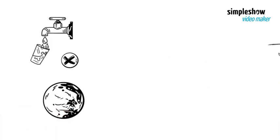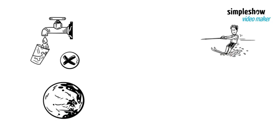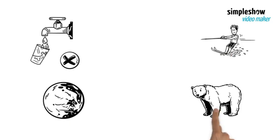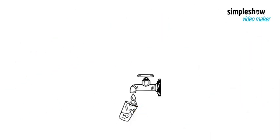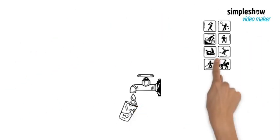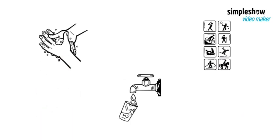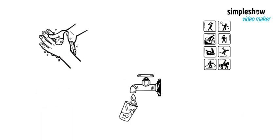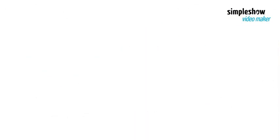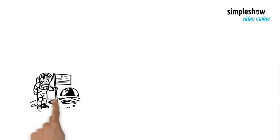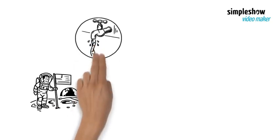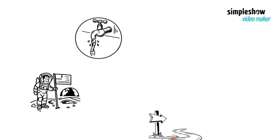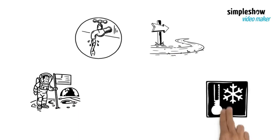Furthermore, Mars has no liquid water on its surface, only frozen water in its polar caps and underground reservoirs. Water is essential for life and for many human activities, such as drinking, cooking, washing, farming, and producing oxygen and fuel. Therefore, astronauts going to Mars would have to bring enough water with them or find ways to extract water from the Martian soil or ice.